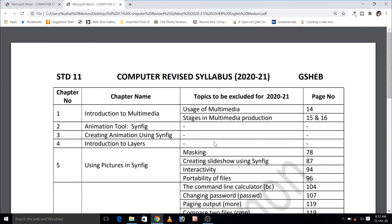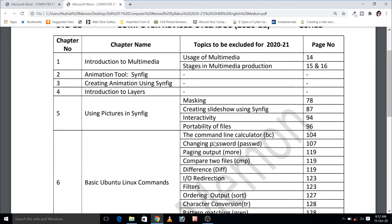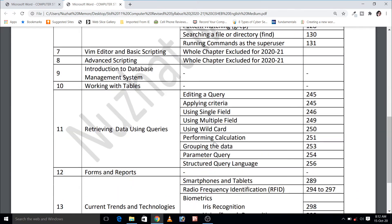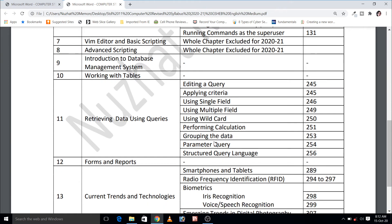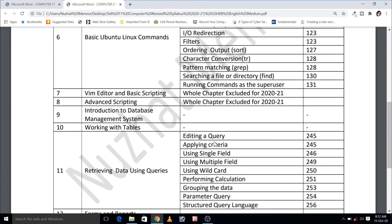Nothing is excluded in chapter numbers 2, 3, 4, 9, 10, and 12, which simply means the whole chapter needs to be completed. Chapter numbers 7 and 8 are both deleted and are not in your syllabus for the academic year 2020-21.